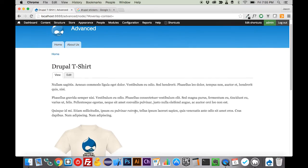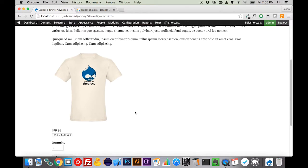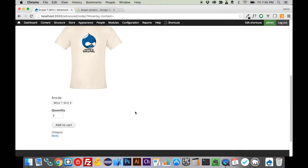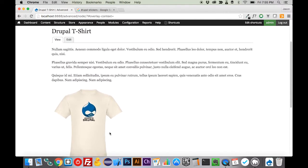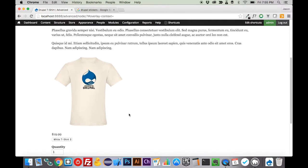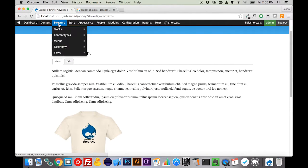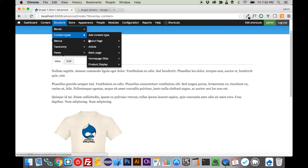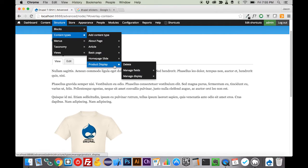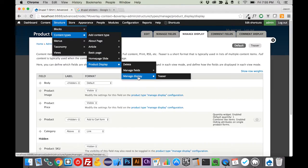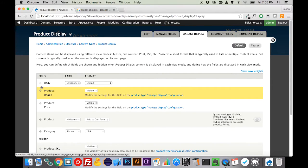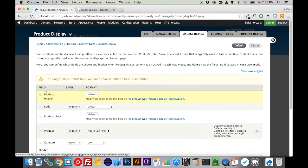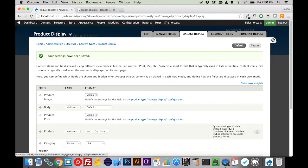This really hasn't done much other than add the classification of the category to it. We're going to have to build out the structure of our product category using views so that people can navigate through it easily. I want to do one little piece of cleanup here. I want to come into structure, content types, product display, manage display, and I am going to move the product image up, just because I like to have it over the top of the body.